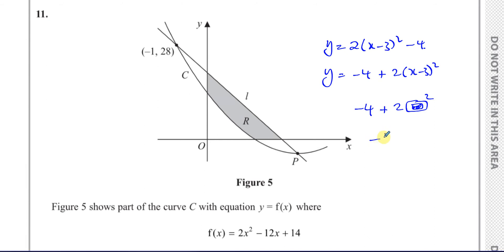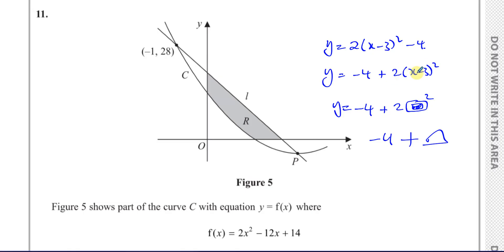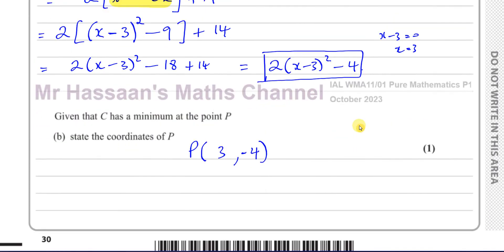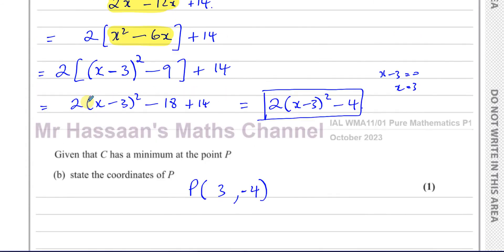You'll never have the case where you subtract something from minus 4, because the squared term can never be negative. That means minus 4 is the smallest y can ever be. The smallest you can add to minus 4 is 0, which happens when the bracket equals zero — i.e., when x = 3. So x = 3 and y = minus 4 is the minimum. That's why the vertex coordinates come from the completed-square form. That's the answer to part b.